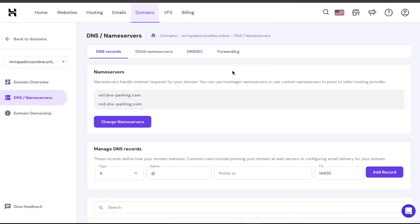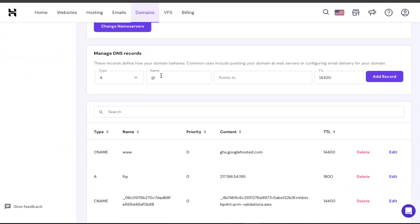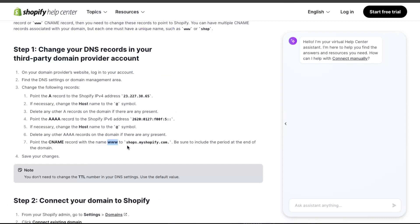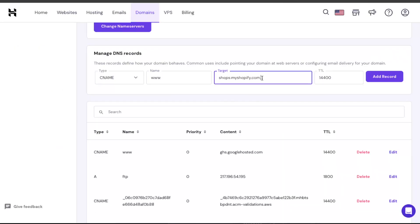Now I'm just going to go to manage DNS records. You're just going to choose type CNAME, you're going to name it www, and you're going to target it to this one right here. You will leave TTL the same and add a record.